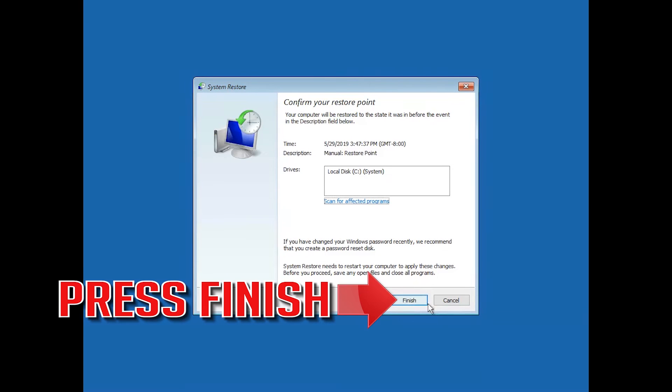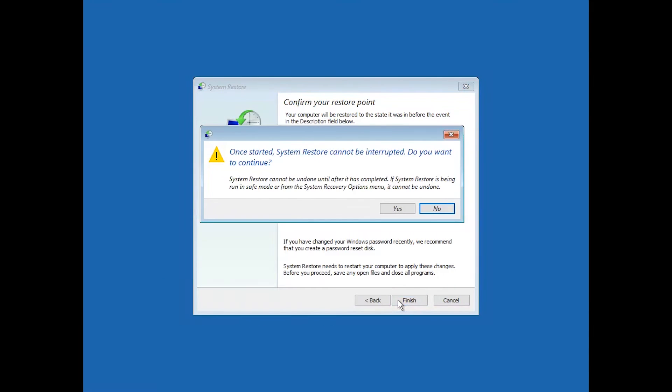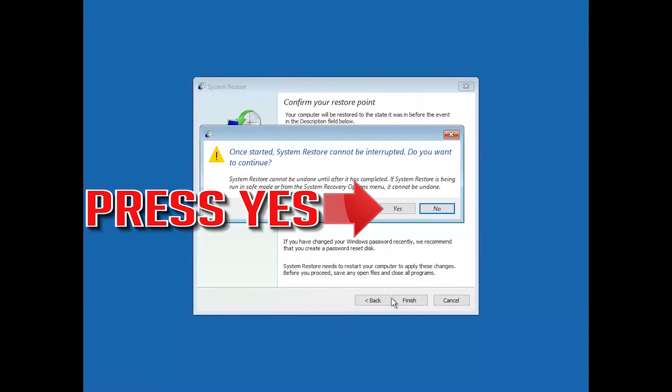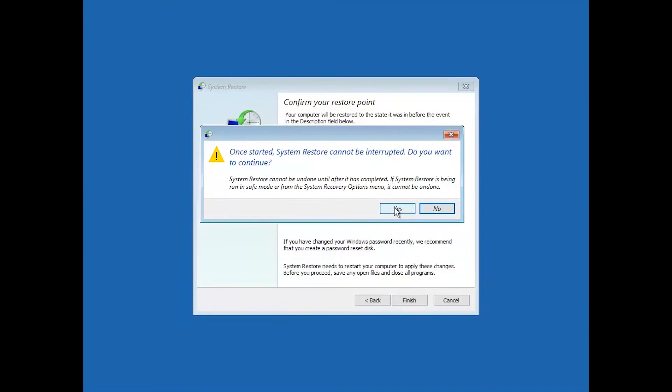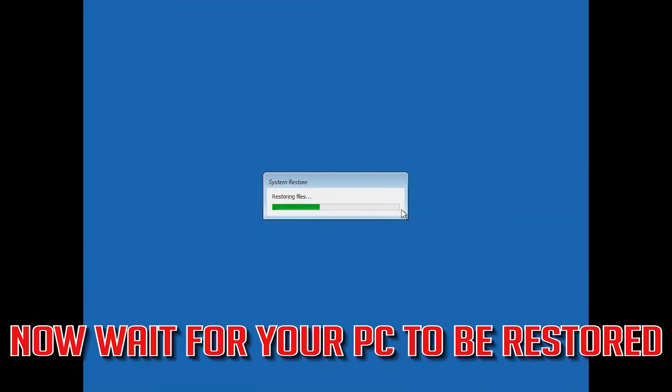Press Finish. Now wait for your PC to be restored.